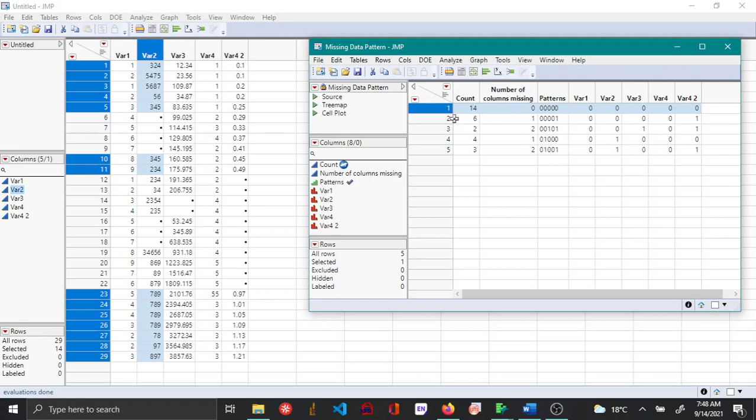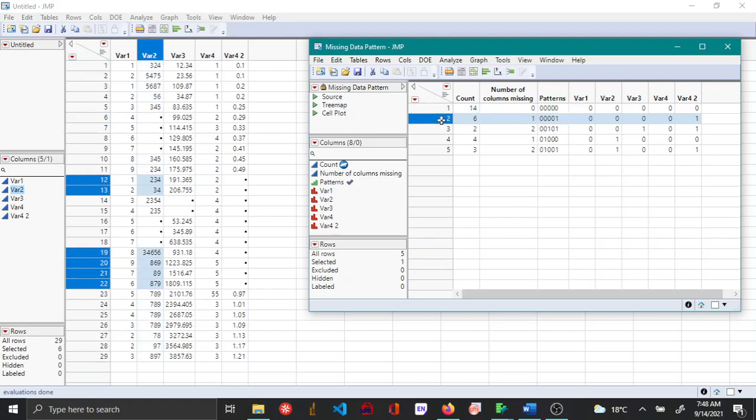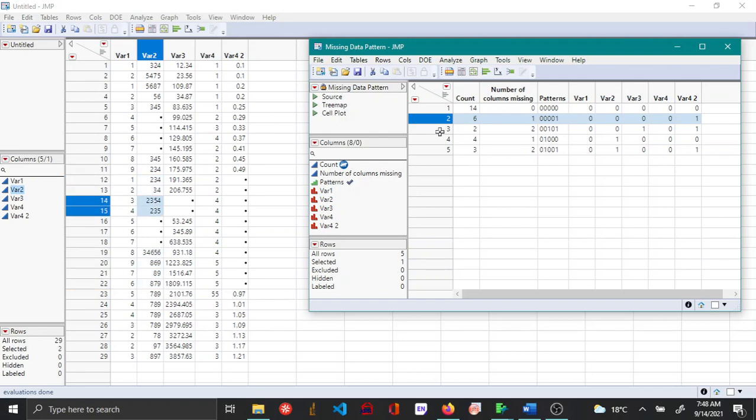Column two shows there are six rows which have one column with missing values and the column that has the missing value is the last one or variable four two. There are two rows in the data set that have two columns of missing values.